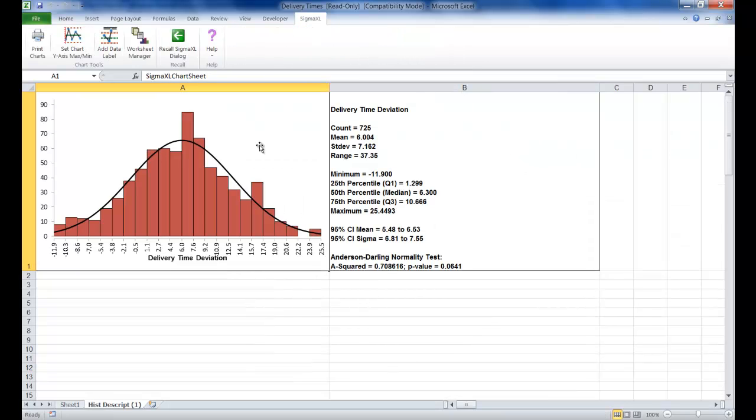Now you can see that a histogram and descriptive statistics are produced. If you take a look at the ADP value, you can see that it's greater than .05, so that means we can assume that we have a normal distribution.